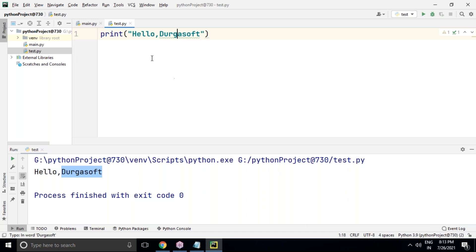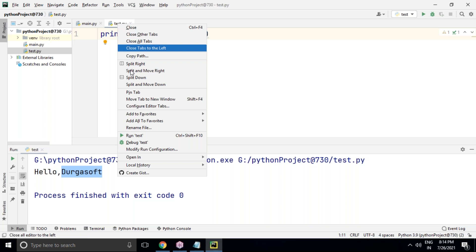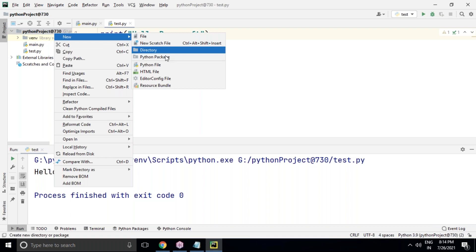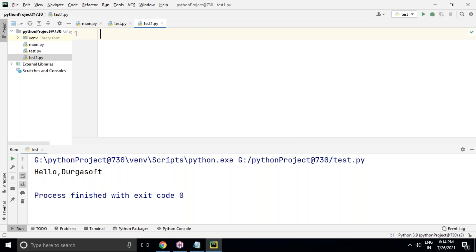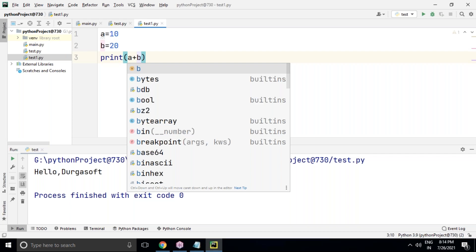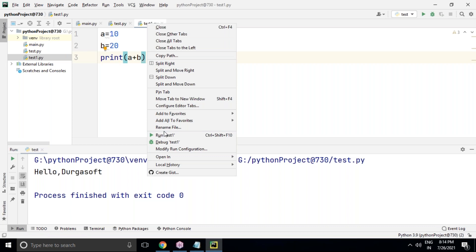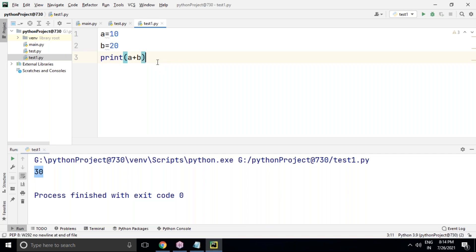To add another file, right-click the project name, go to New > Python File, name it 'test1.' Write code: a = 10, b = 20, print(a + b). Right-click on the 'test1.py' tab and run 'test1' — you'll get output 30. PyCharm makes it very easy to manage multiple Python files within a single project.